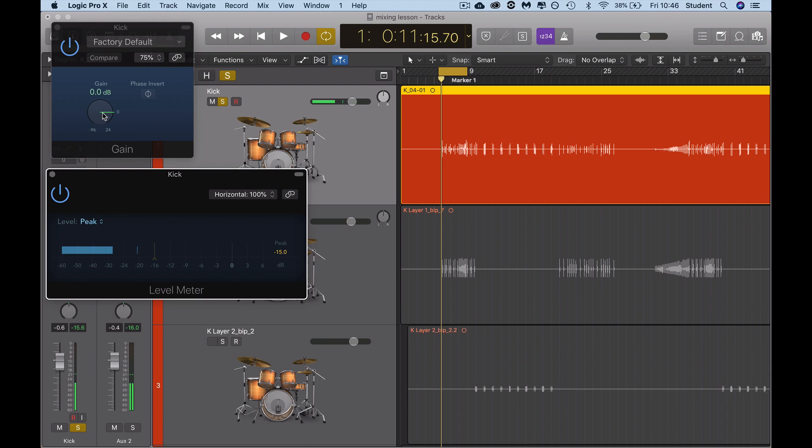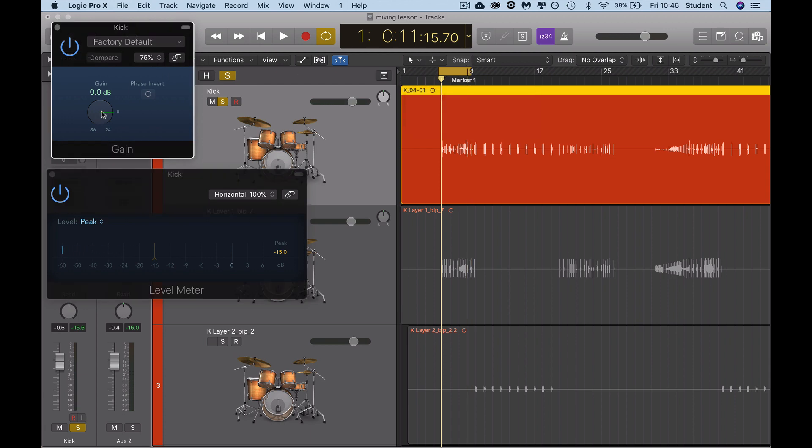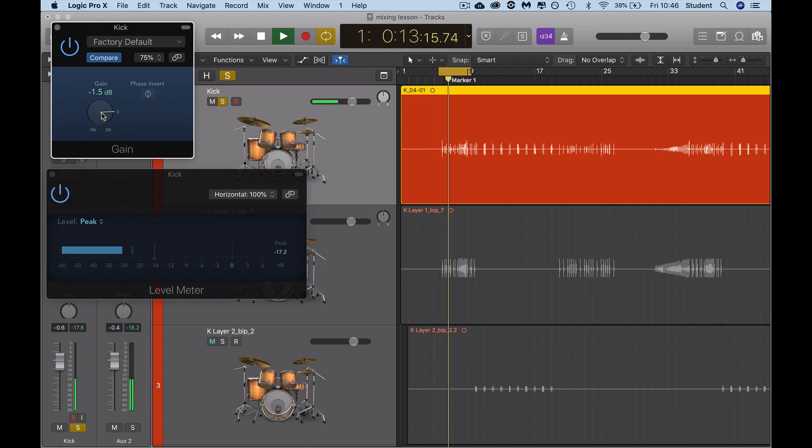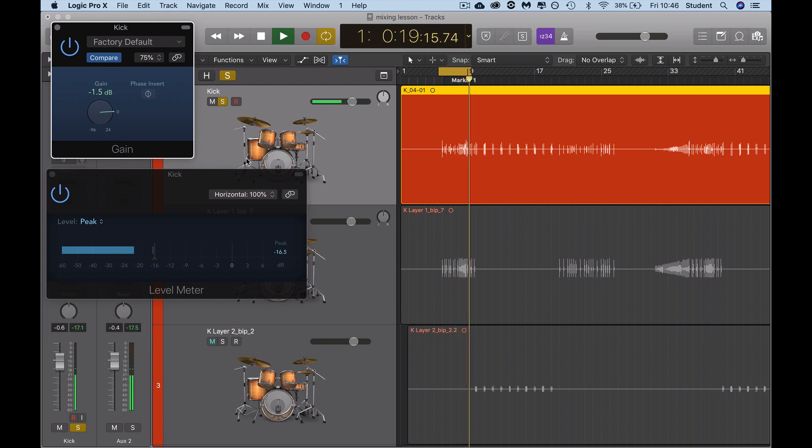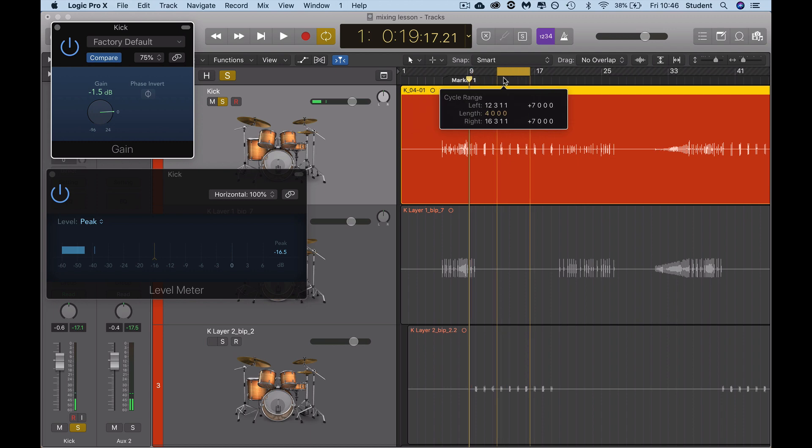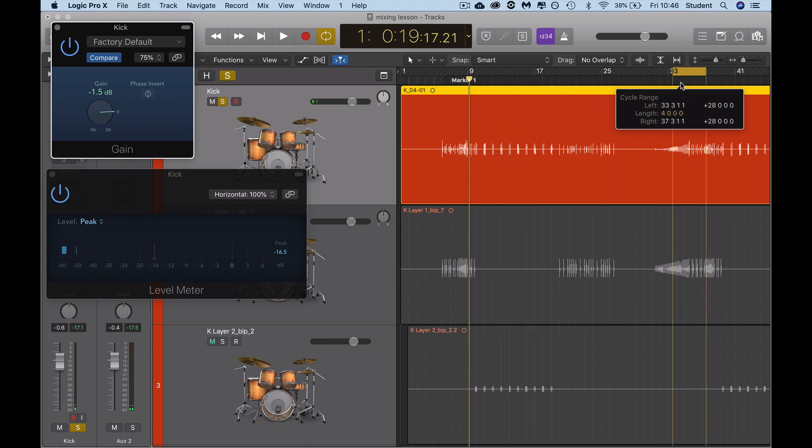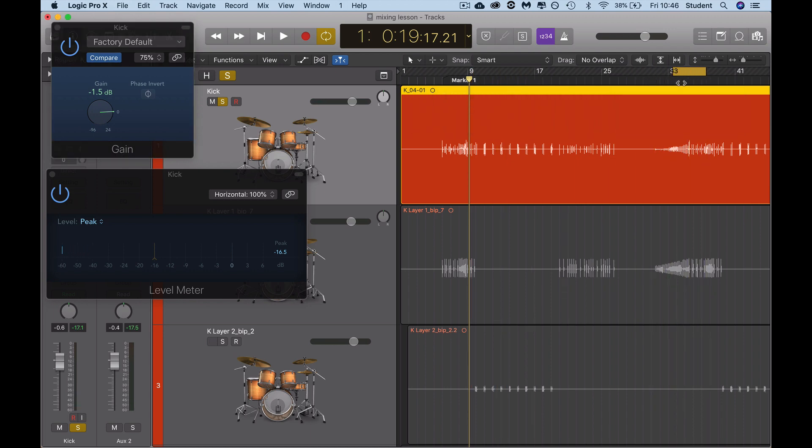There's parts of that that are peaking a little bit over, so we'll just drop those down a little bit. That's okay. Then I notice there's another peak here, so we're going to have a listen to that.